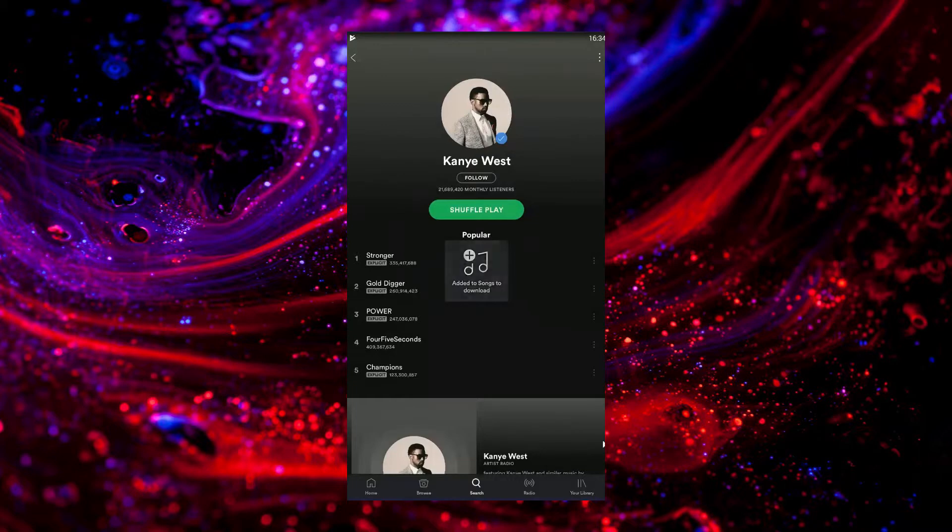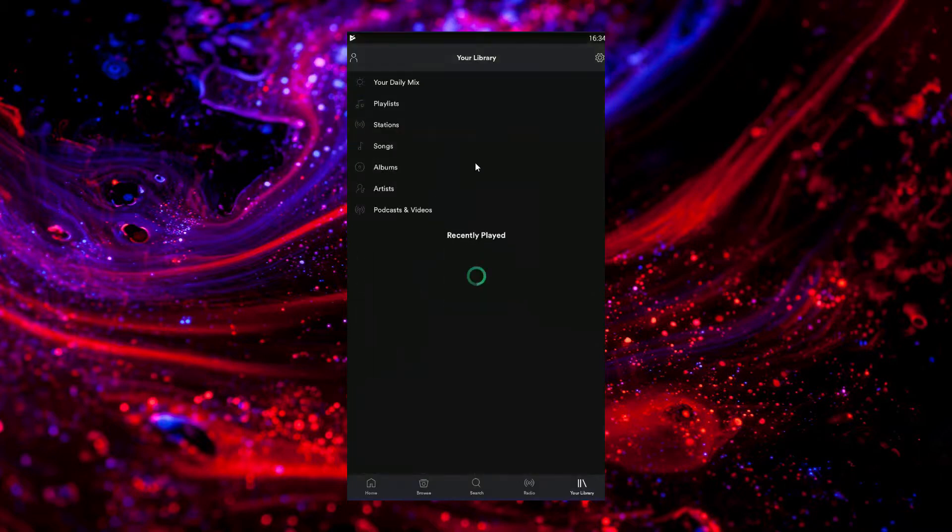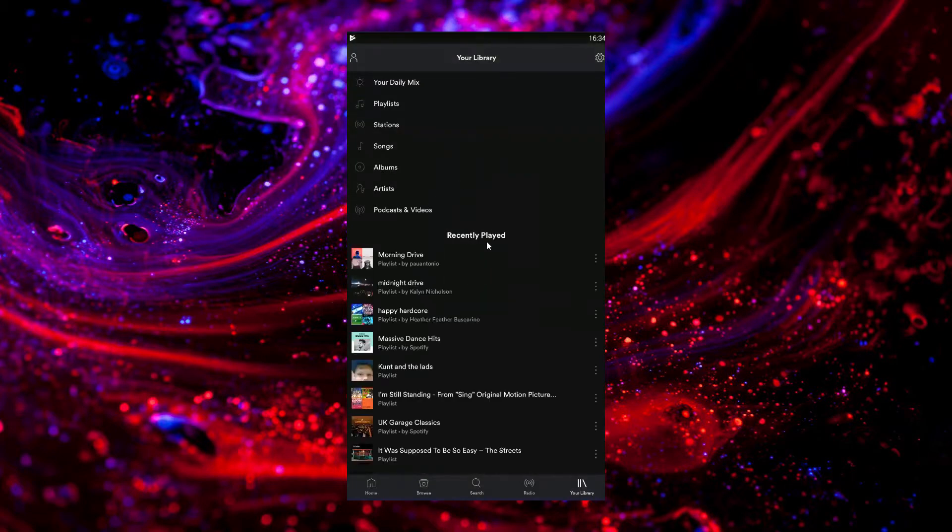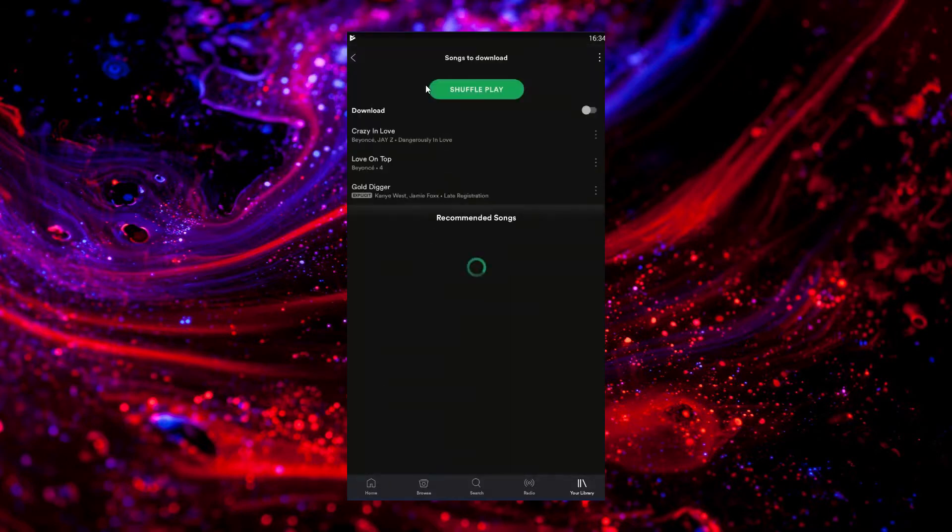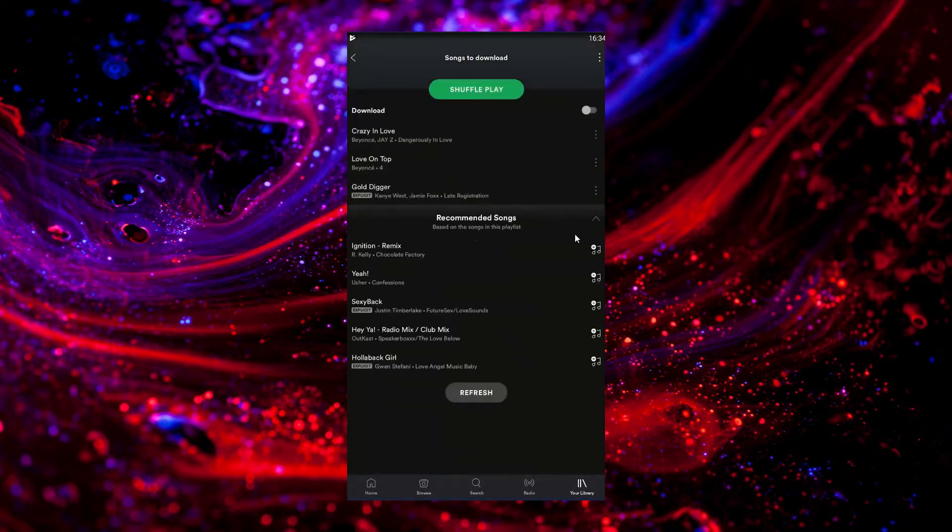Anyway, you get the point guys - you just add all the songs you want. Then you go to Your Library, Playlists, Songs to Download. You'll get a couple of suggestions; you can add those as well if you want.